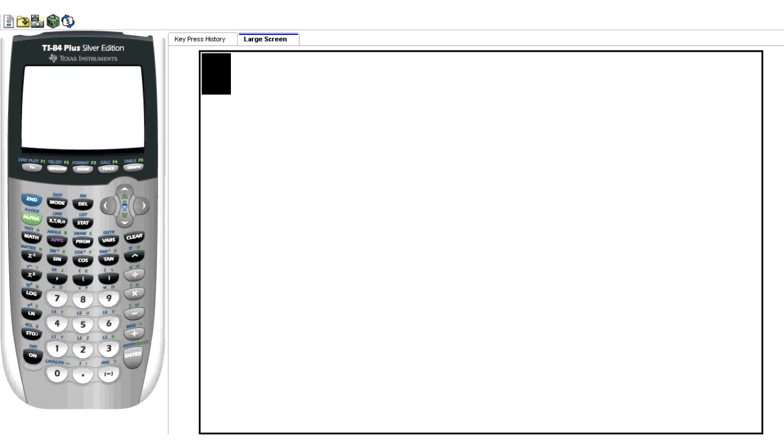For those of you with a graphing calculator, you can actually simplify fractions with an easy button sequence.